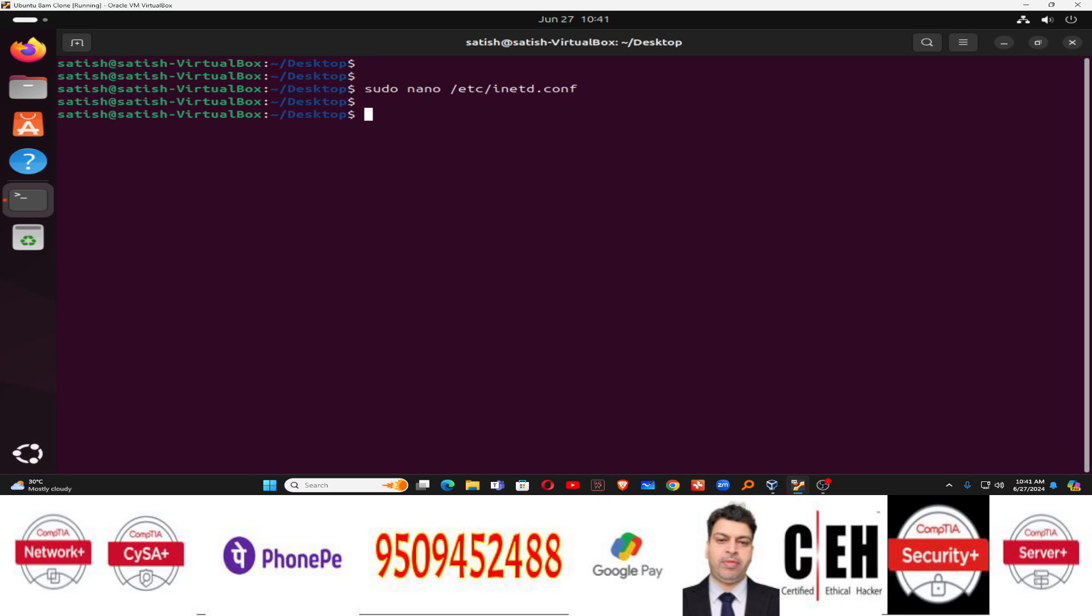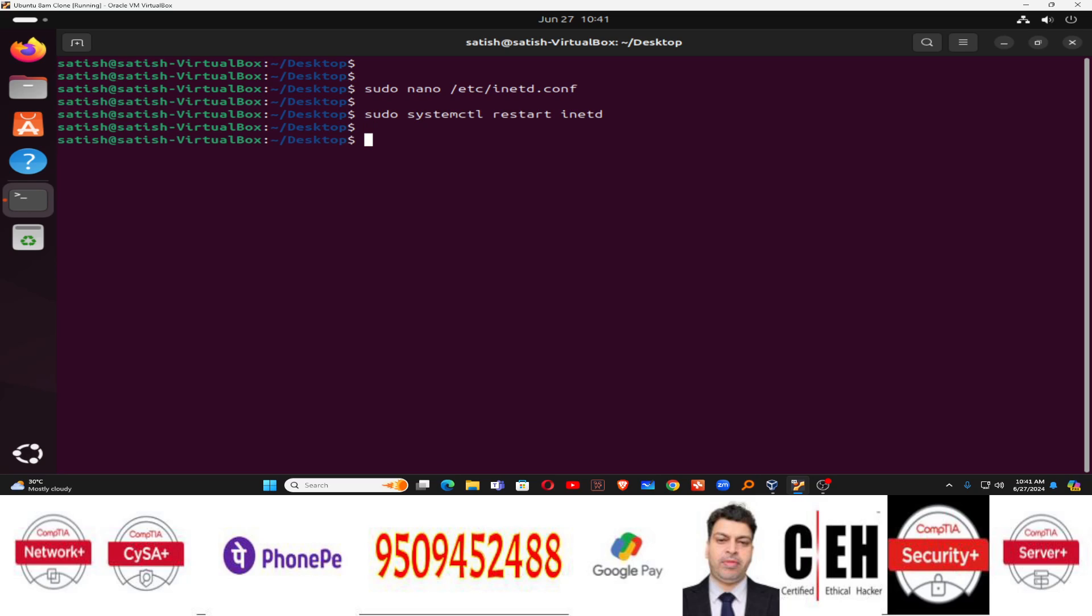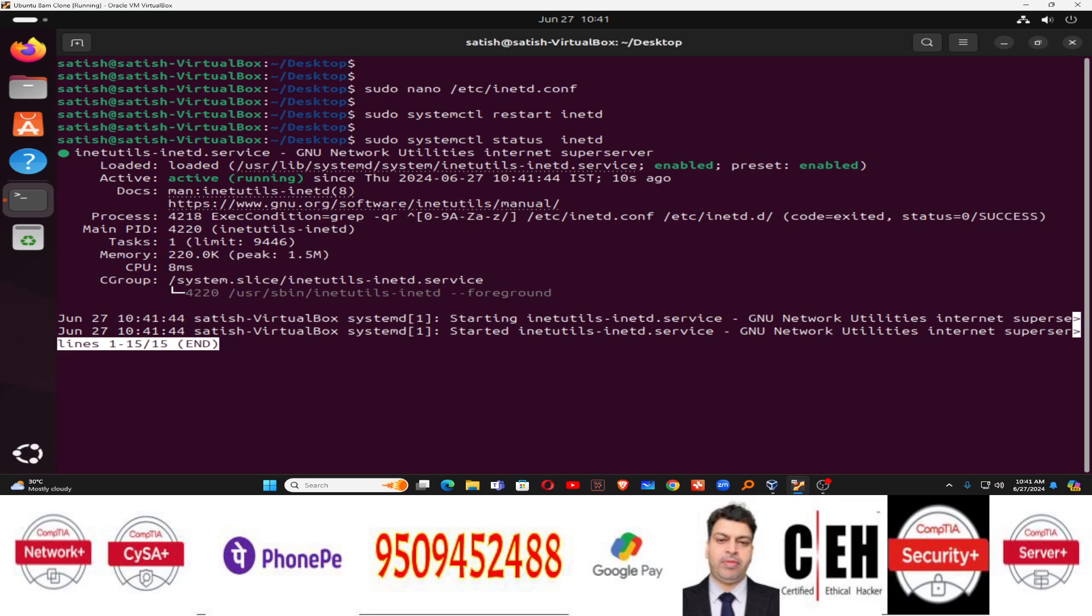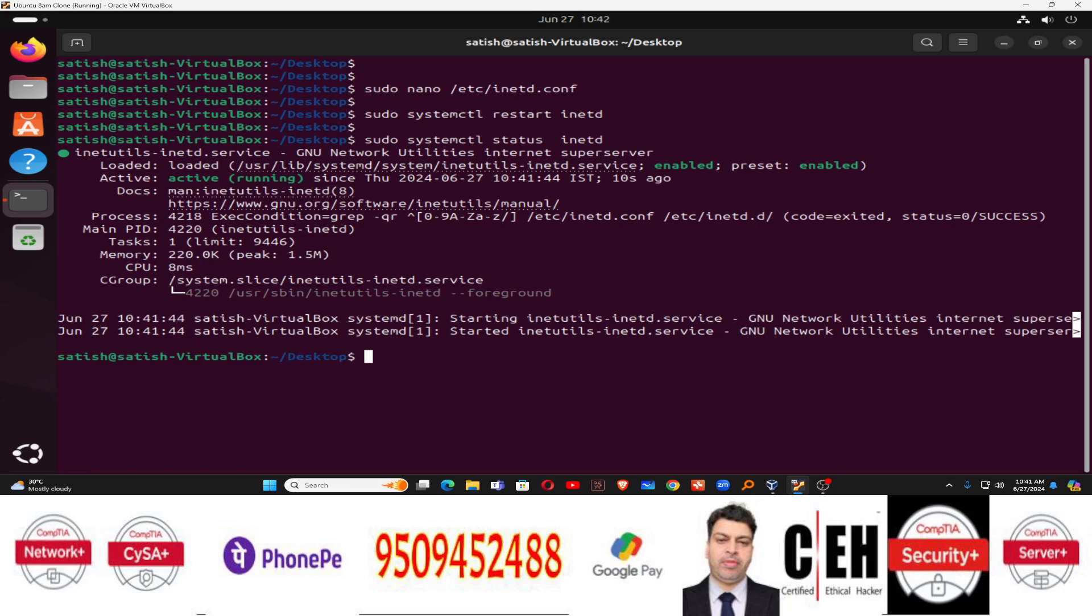Now it's time to restart the telnet service. How to restart the service? sudo systemctl and then restart inetd. This is the service name inetd. Just run this command. Now it's time to check the status. How to check the status? systemctl status inetd. And now you can see it's active and running. So when it's active and running, it's okay. Now you can press control C and it's working.